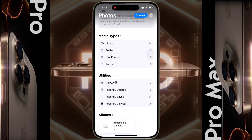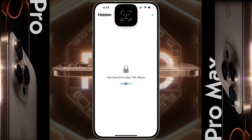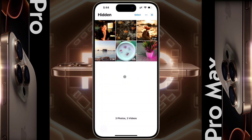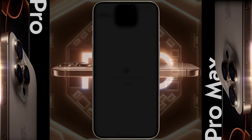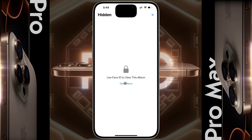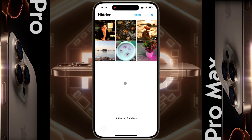Tap on it and use Face ID to view this album. Then tap on View Album to open the album. Verify with your Face ID or passcode that you have set on your iPhone lock screen. If the Face ID verification fails, then enter your iPhone passcode. After that, you will find all your hidden photos and videos.